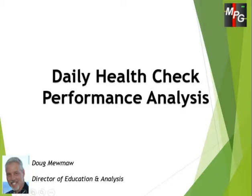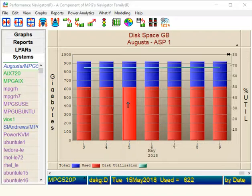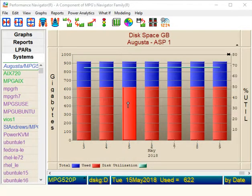Hi everybody, this is Doug Miemaw, Director of Education with MPG, and today we're going to show you how easy it is to do a daily health check on your production systems. Let's see how we do a daily health check on our production systems — it's easy.